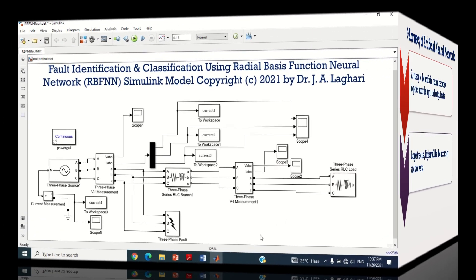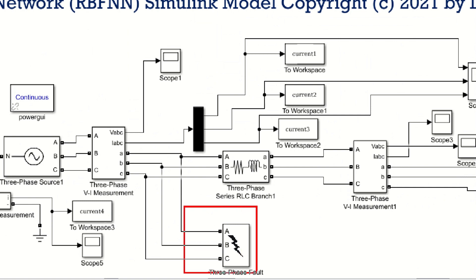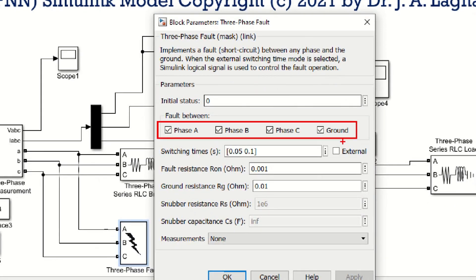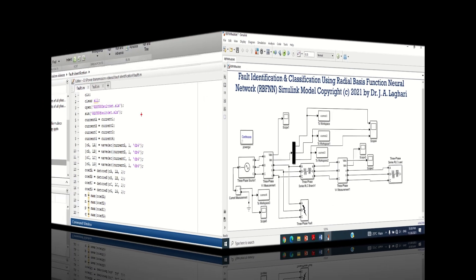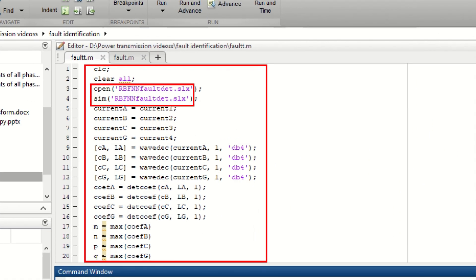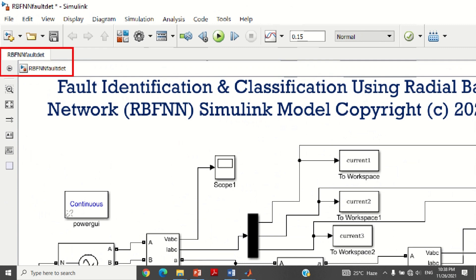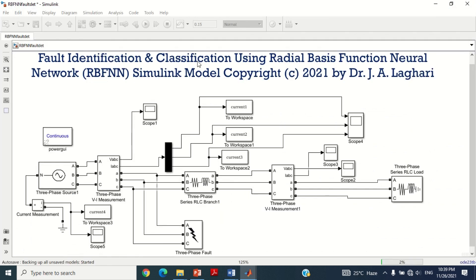Let me show you again how to get the Wavelet coefficients of all 3 phase currents and ground current. Let's consider the basic Simulink model of a simple power system as shown here. It may be noted that a 3 phase to ground fault is applied near the voltage source. To determine its Wavelet coefficients, we need to use the MATLAB program as shown here. Now let's run the program by clicking on the display button.